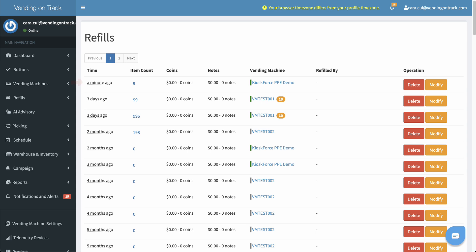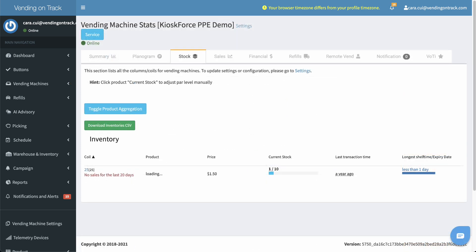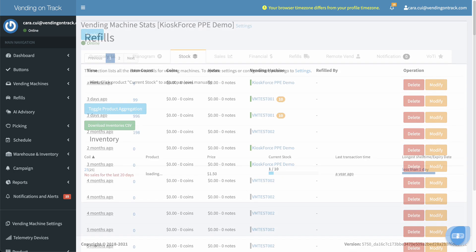For example, delete this 9 item refill record of the KioskForce PPE demo vending machine. Then, the machine's current stock level will be restored to 1.